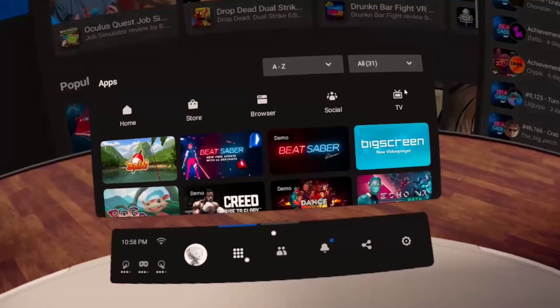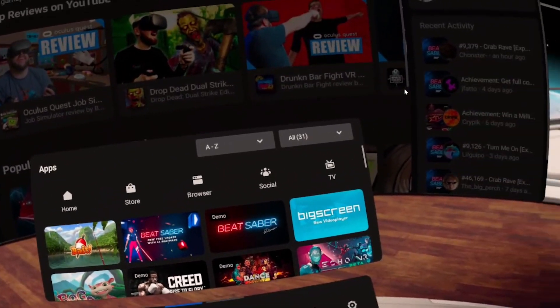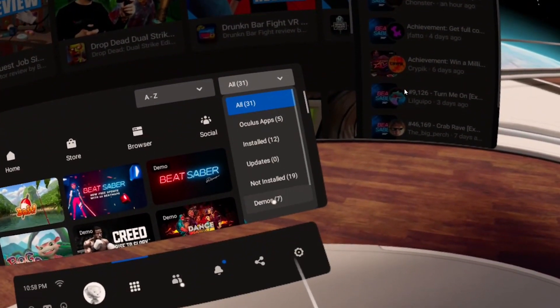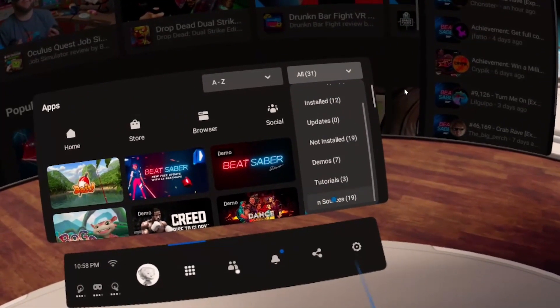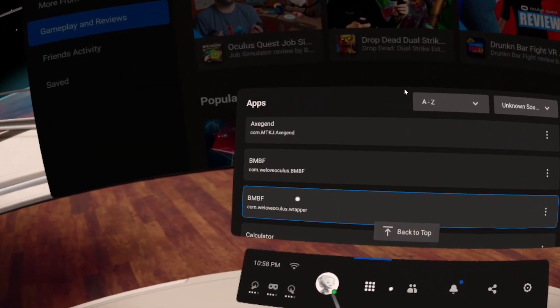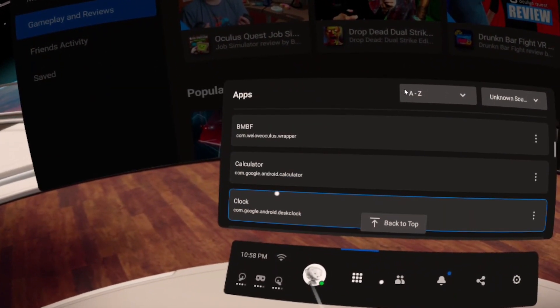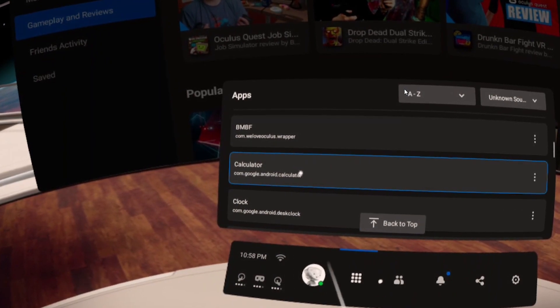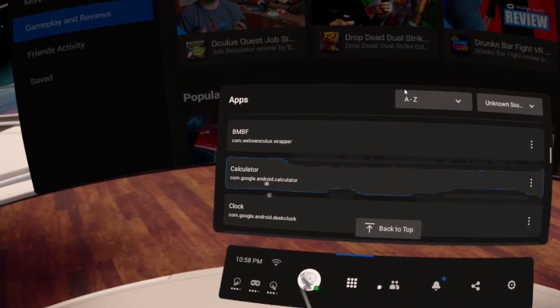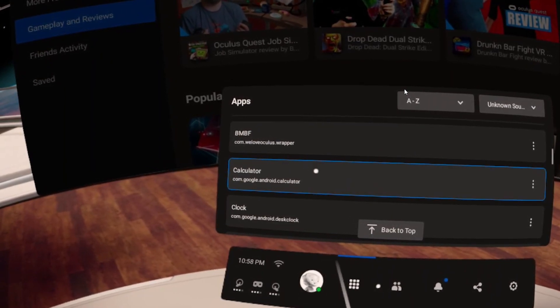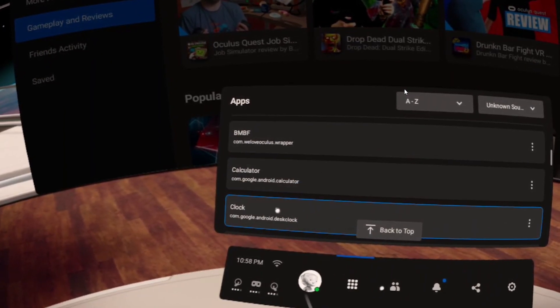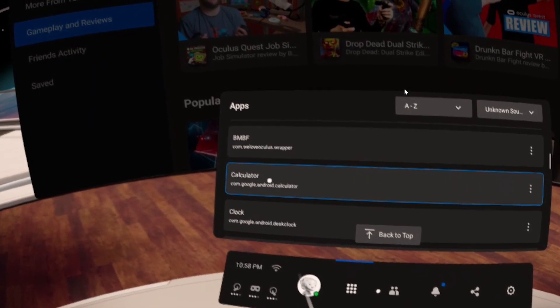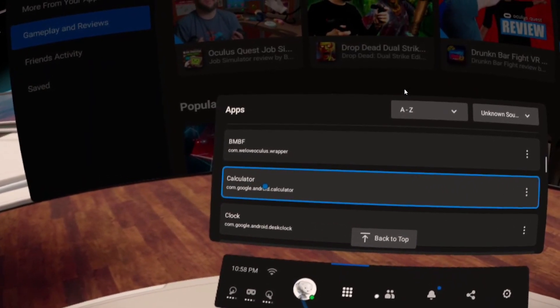Once you're on your headset, you're going to want to go into your apps. Click on the top right where it says all and then scroll down to where it says unknown sources. Click on that and then you're going to want to scroll down to your Cs. In your Cs, it just so happens to be that that is where you'll find the calculator and the clock because they both start with C. It's weird how they do that, but it works out well for the video.